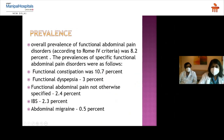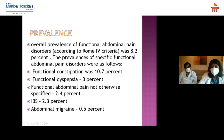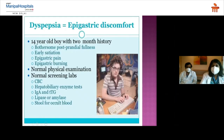In terms of overall prevalence, the most common functional disorder is functional constipation at about 10%, followed by functional dyspepsia at 3%, functional abdominal pain at 2.4%, and irritable bowel syndrome at 2.3%. Abdominal migraine is not very common, with an overall incidence of only 0.5% of all functional abdominal disorders.